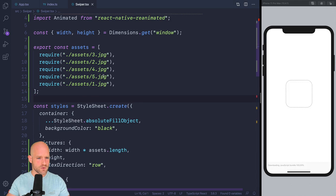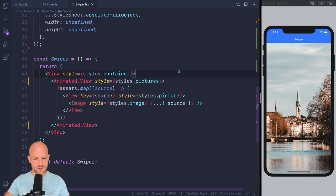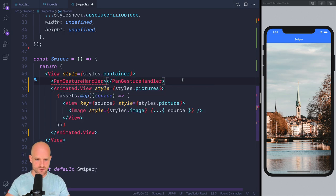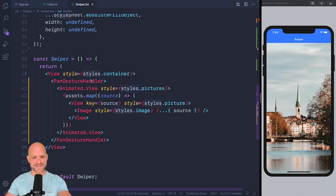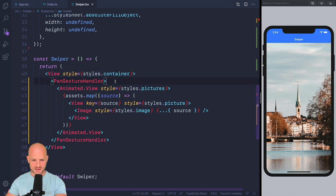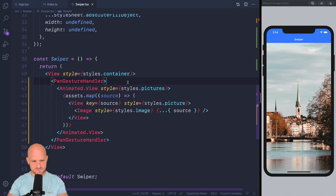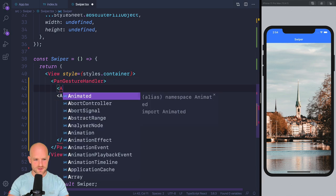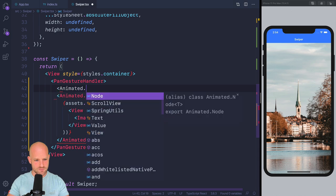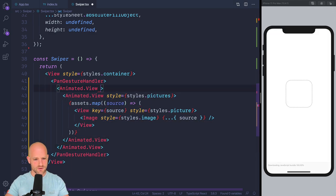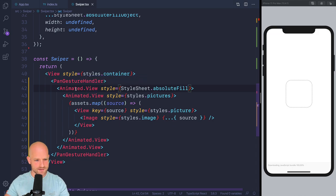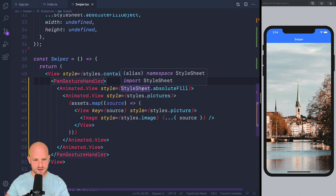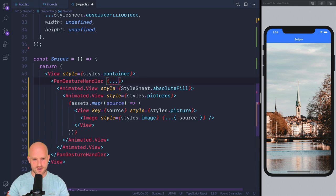And what we want to do is to wrap this view into a pan gesture handler from React Native gesture handler. And what I want also to do is, so we're going to use a swipe gesture. So I don't want the pan gesture handler to move position because we are going to translate its children, which would make the pan gesture handler move as well. So I'm going to make sure that this doesn't happen by wrapping it into another animated view. And I'm going to apply StyleSheet absolute fill. And here we use animated view because the pan gesture handler requires the first and only child to be an animated view.